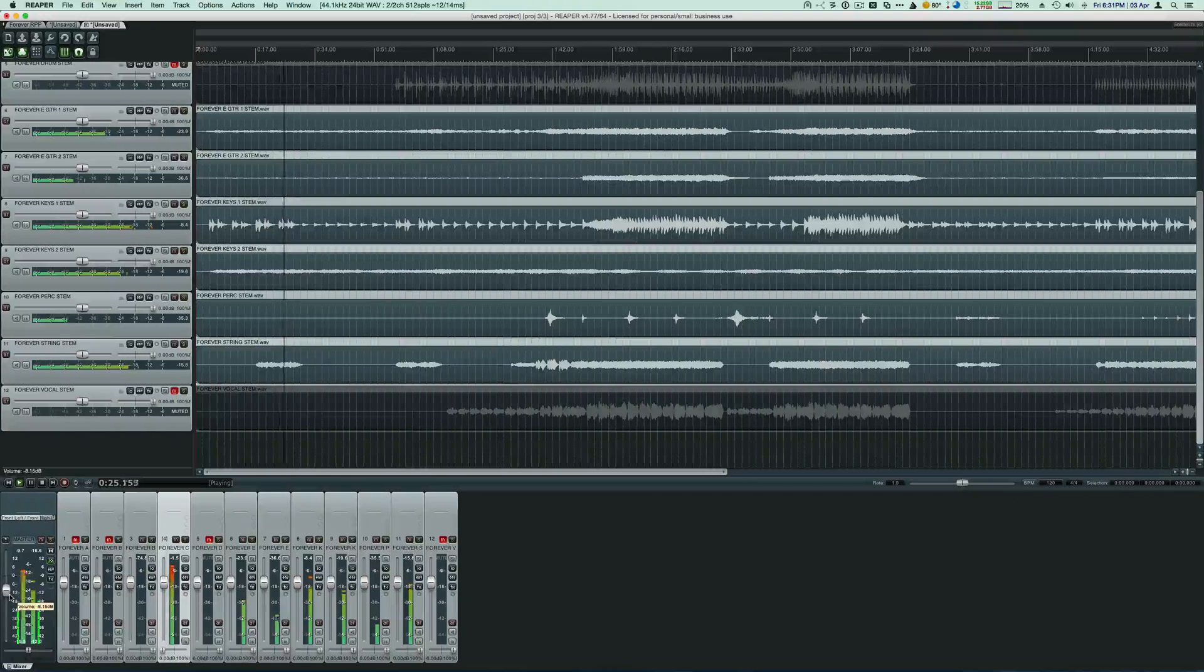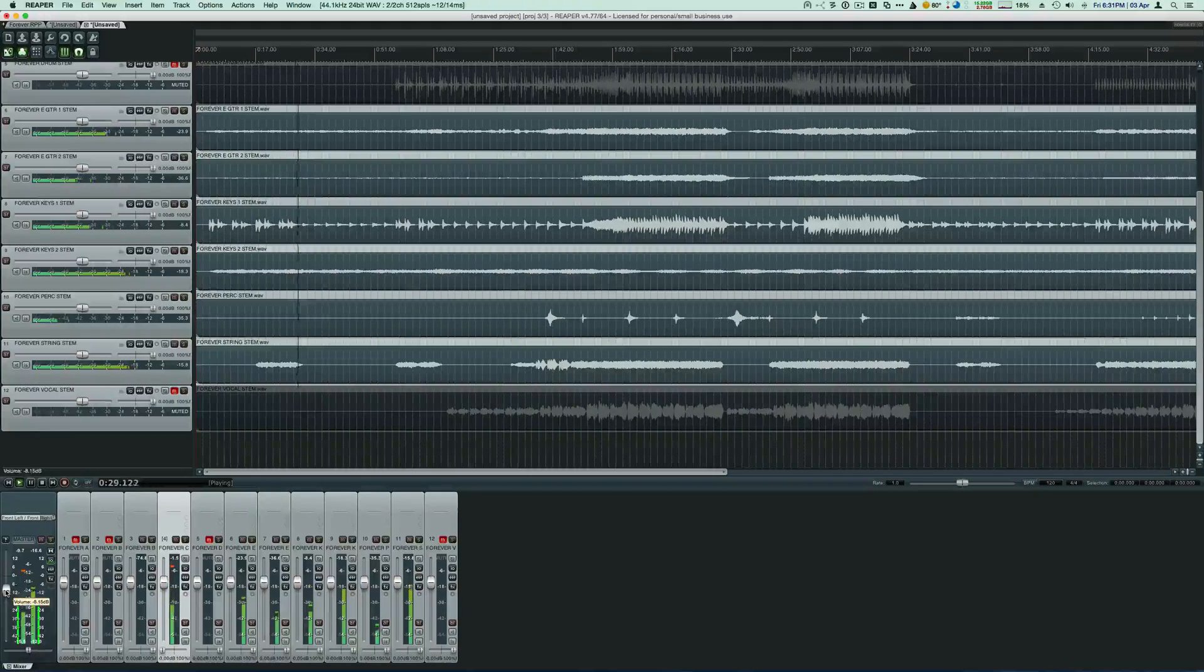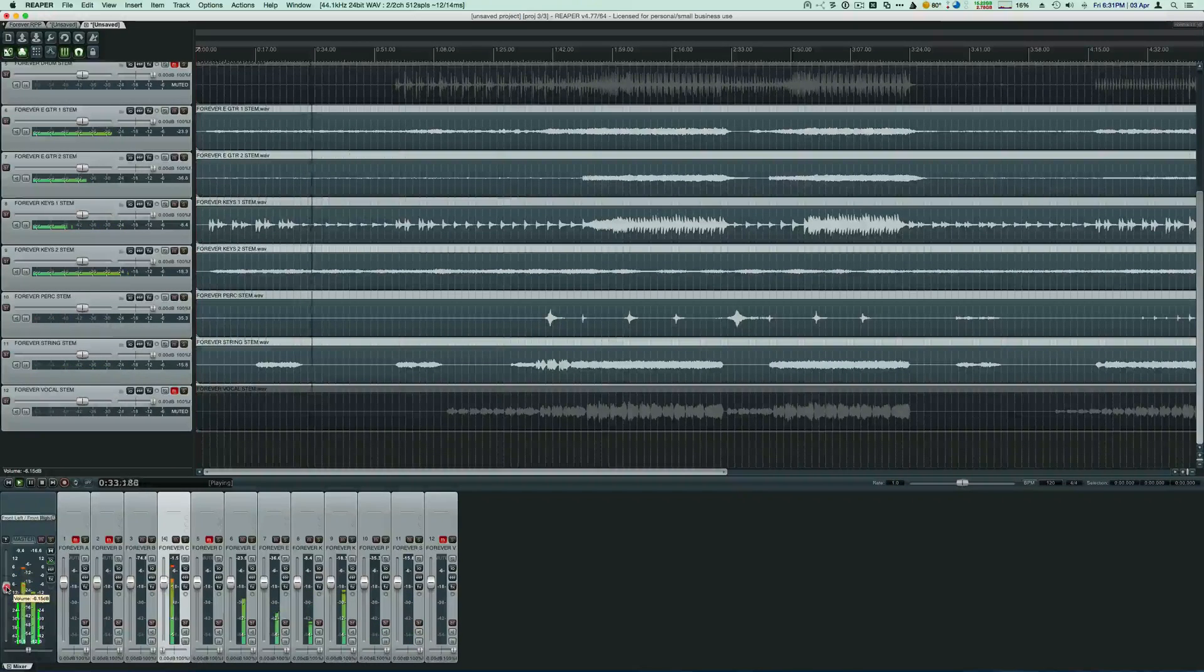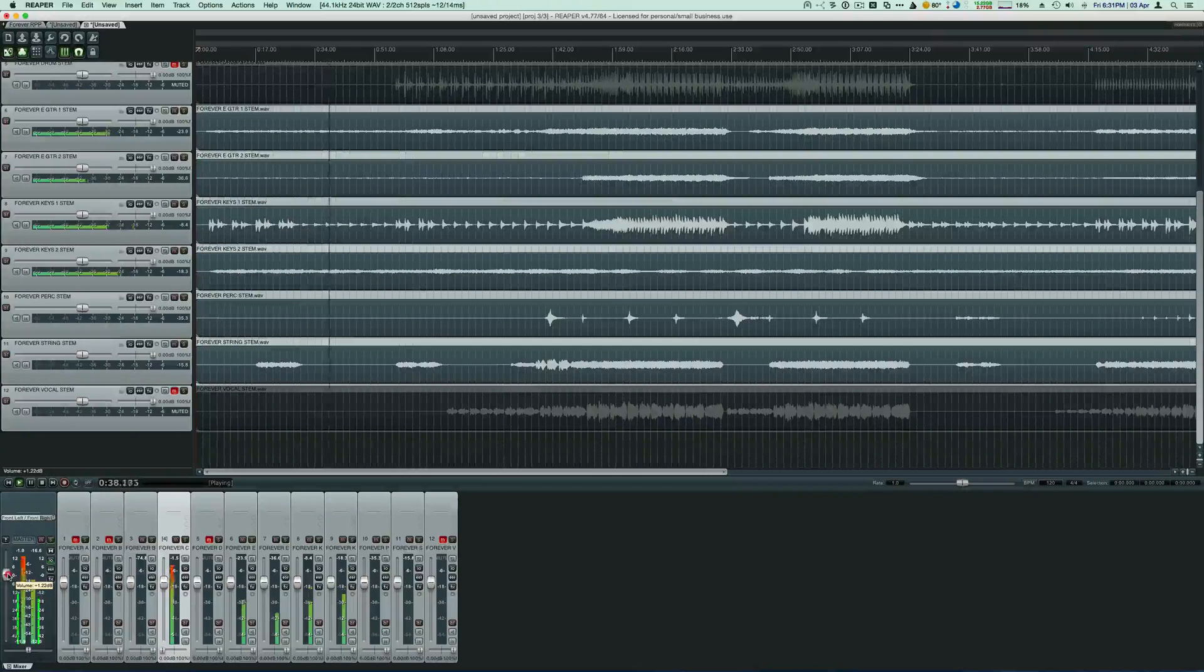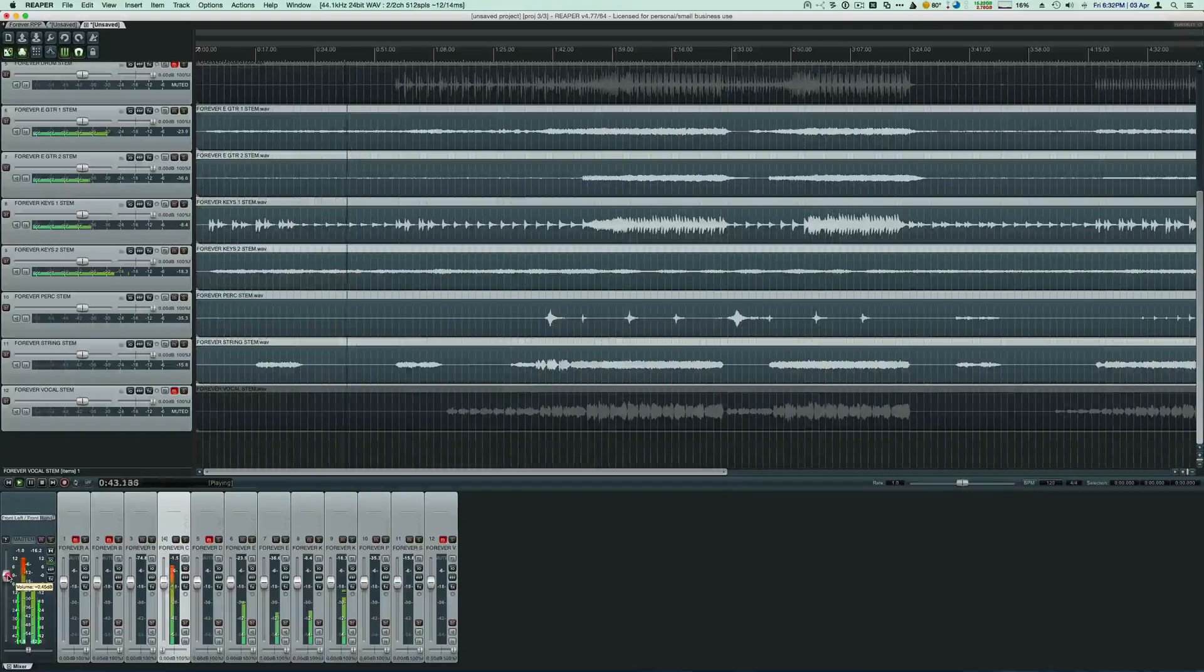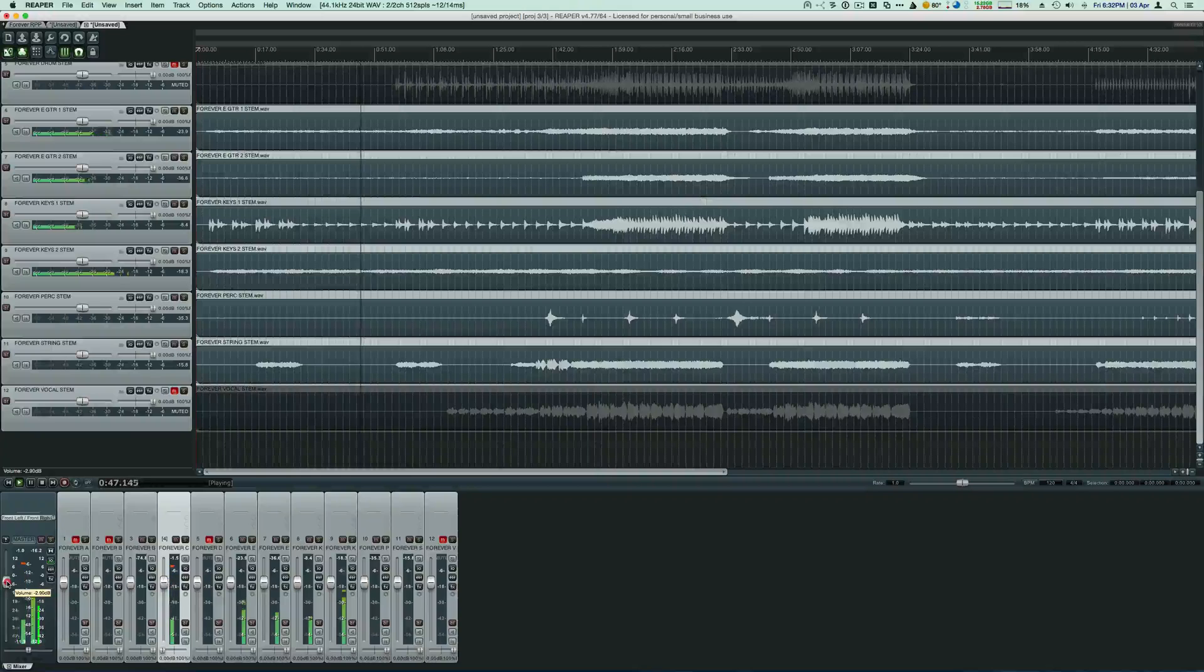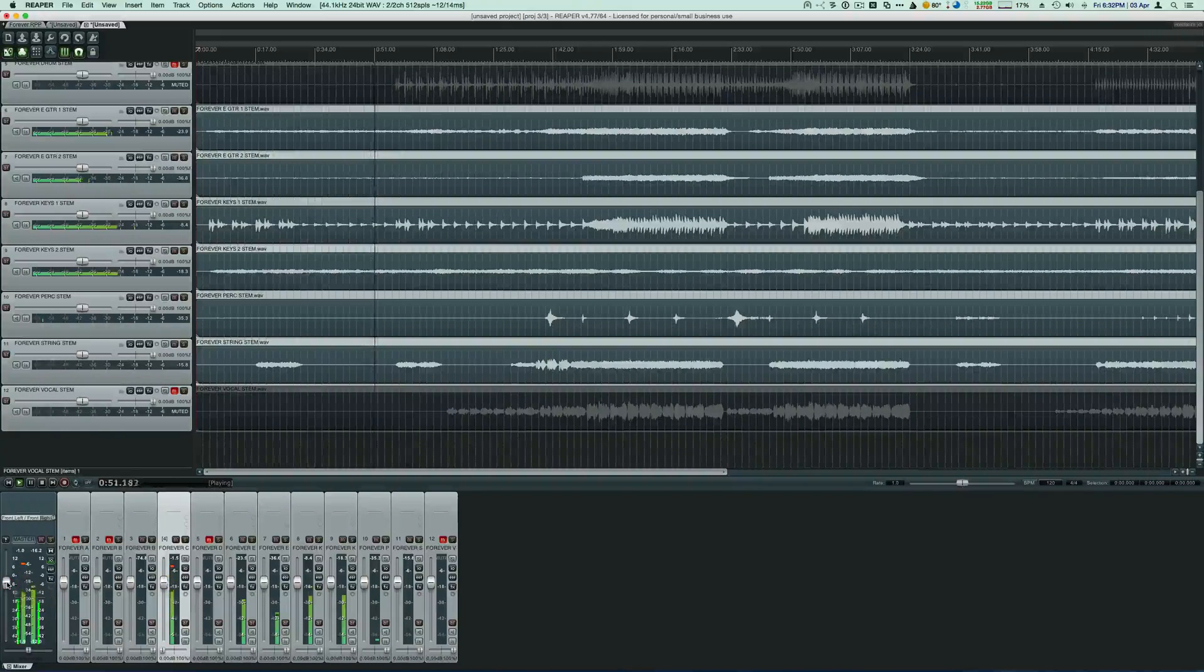Notice that I've got my master gain set at about negative eight. Somewhere between negative eight and negative six is good. If we bring it up to zero, it really kind of peaks out on that click at plus 12. So I like to bring it down somewhere around like negative three dB.